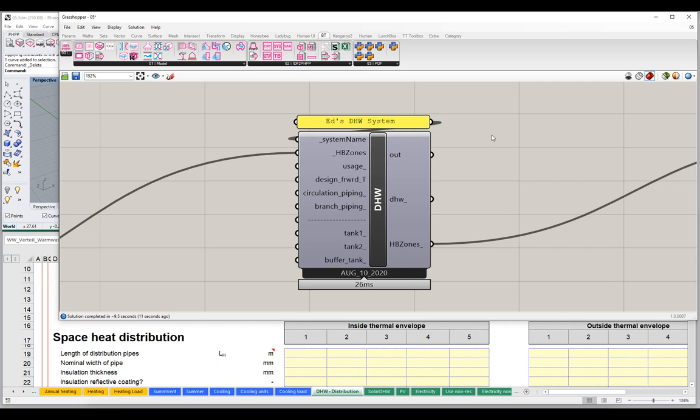For now, let's just enter a tank — that will be the simplest element we can add. We'll come back in a future video and take a look at circulation piping and branch piping, as those are going to be a little bit more complicated. So let's add a simple tank to our scene. I'll come up here to O1 model in the BuildingType rollout, come down to domestic hot water tank, grab it, and drop it onto the canvas.